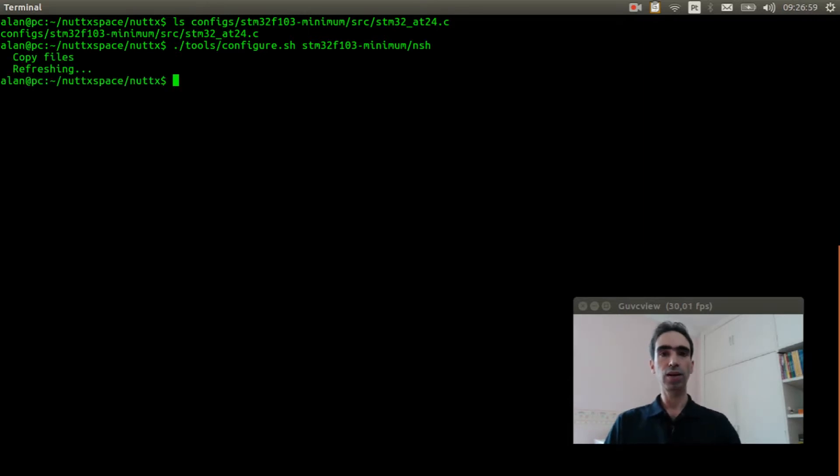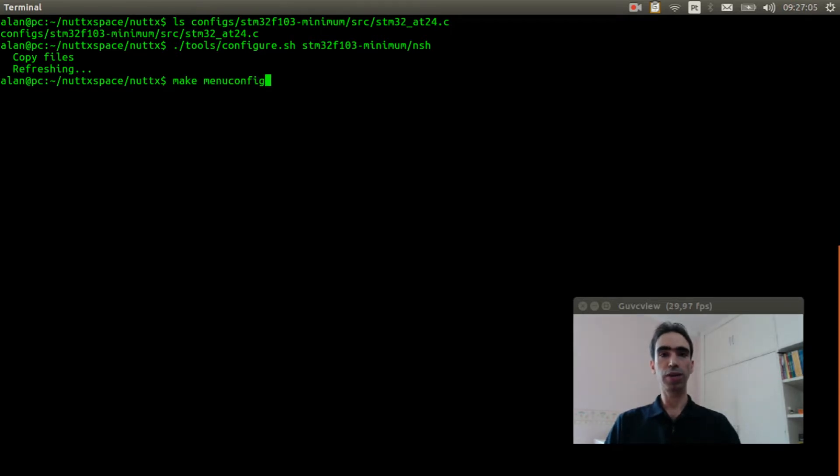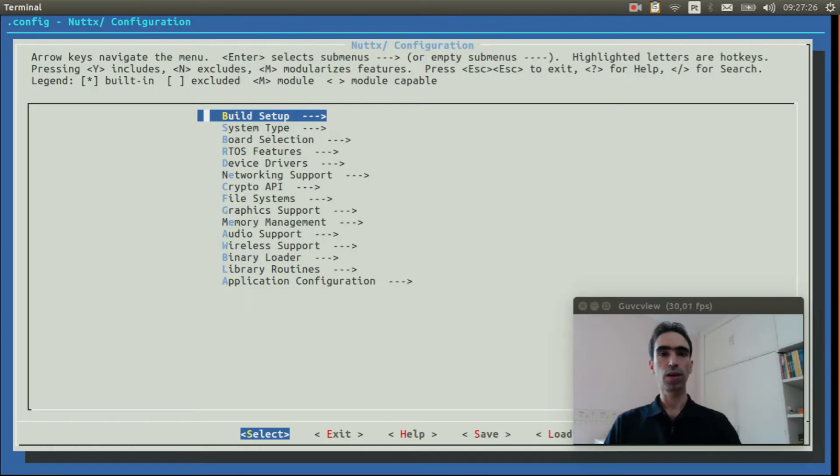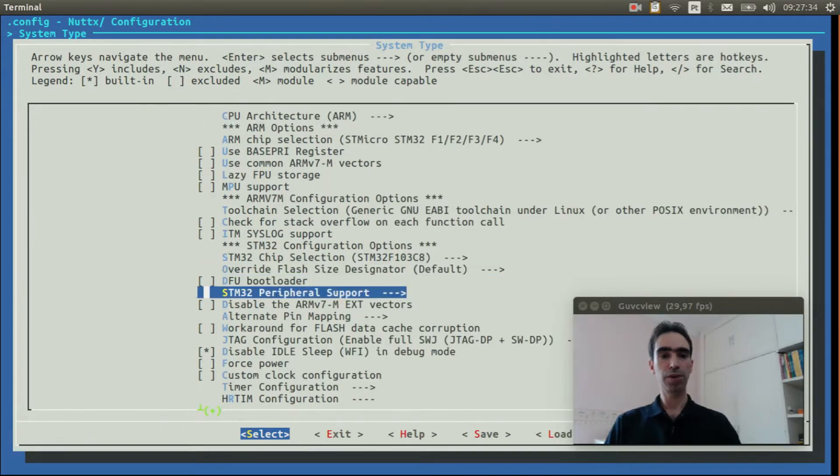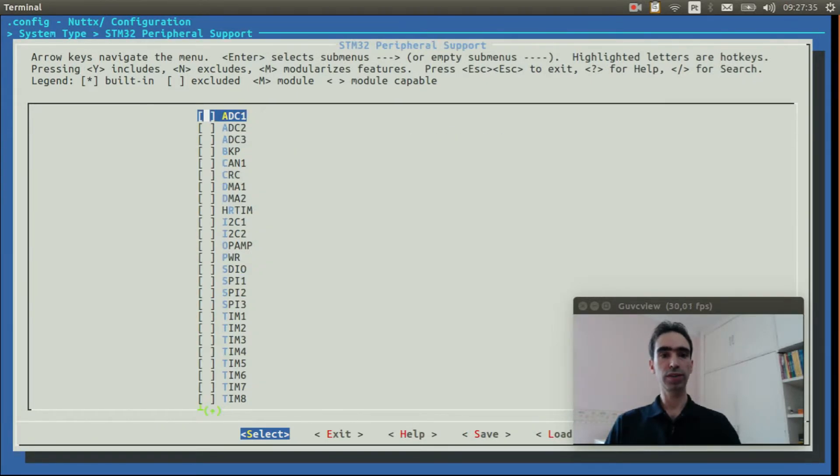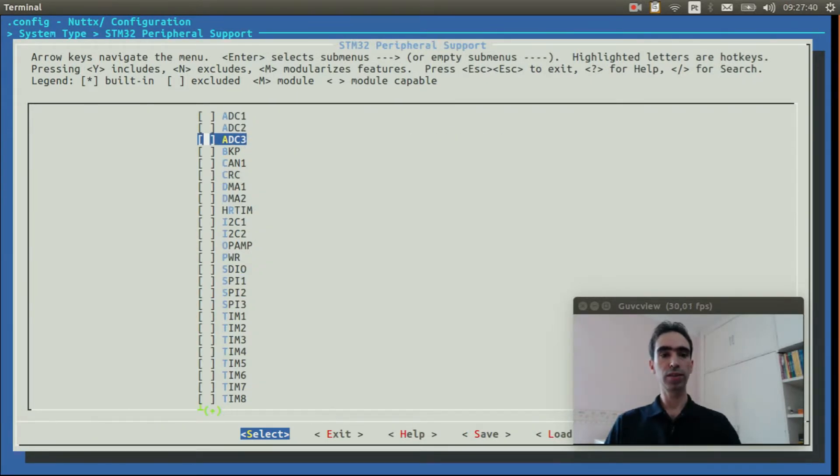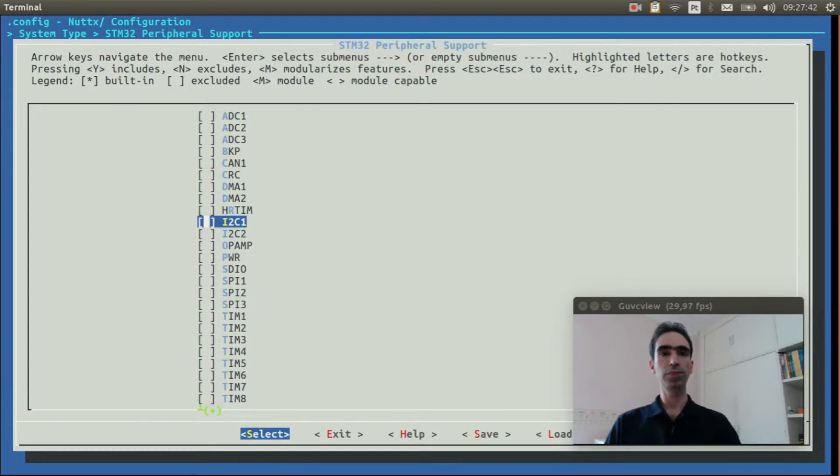Now we can run make menuconfig to select the option to enable the AT24 memory. We need to enable I2C1, so go to System Type, Peripheral Support, and enable the I2C1.